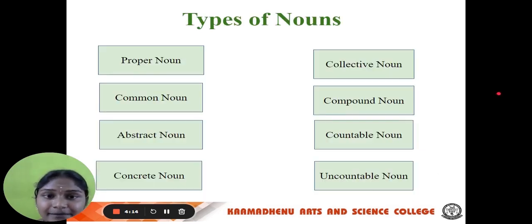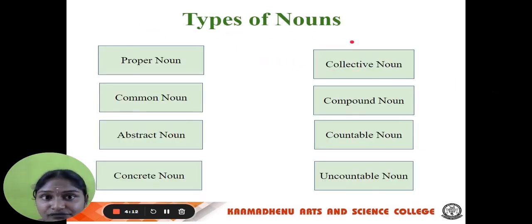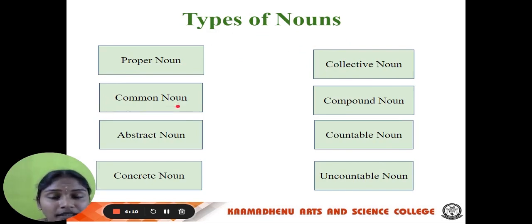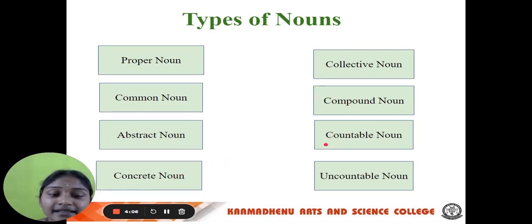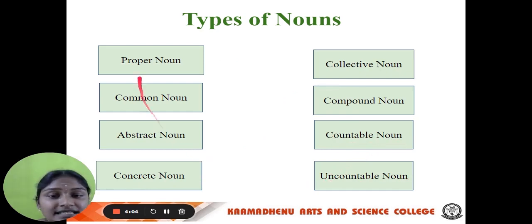Now let us see the types of noun. There are eight types of noun: proper noun, common noun, abstract noun, concrete noun, collective noun, compound noun, and then countable and uncountable. These are the eight types of noun.